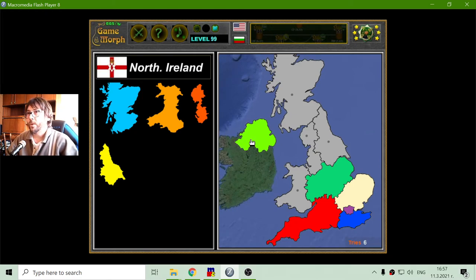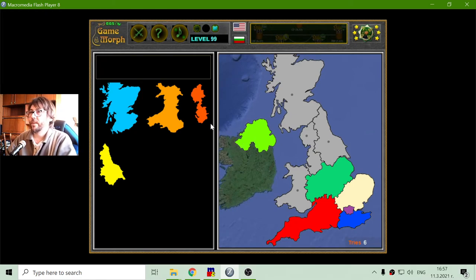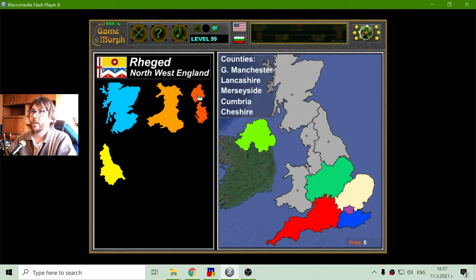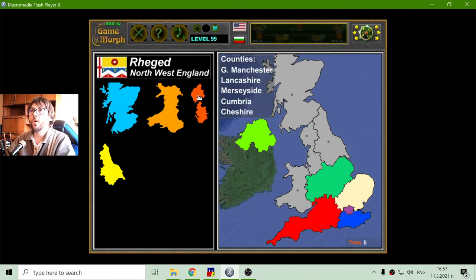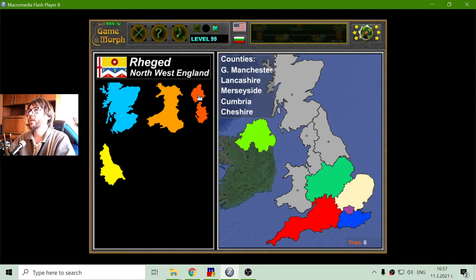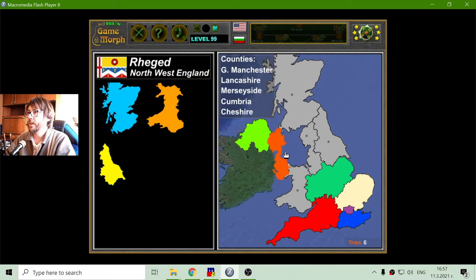I have to learn to pronounce this. Okay, I am going to a historical region called Raghet — now it is called Northwest England, and it is right here.